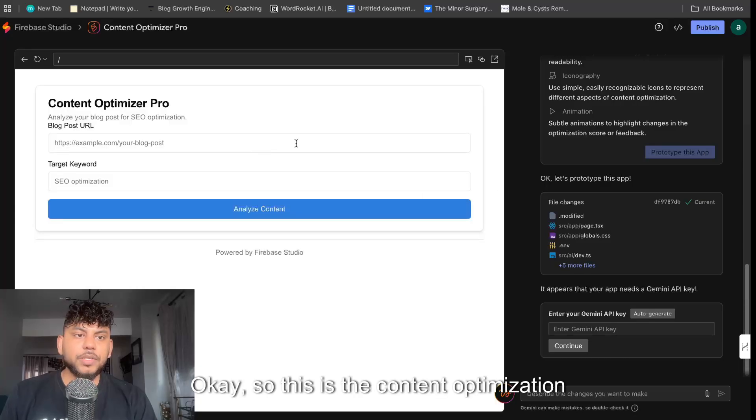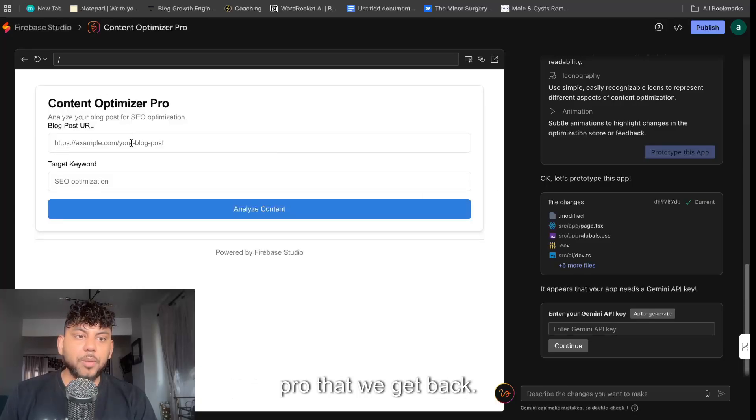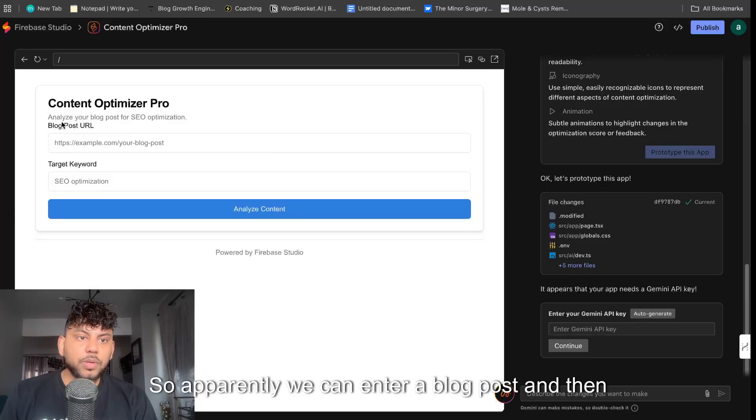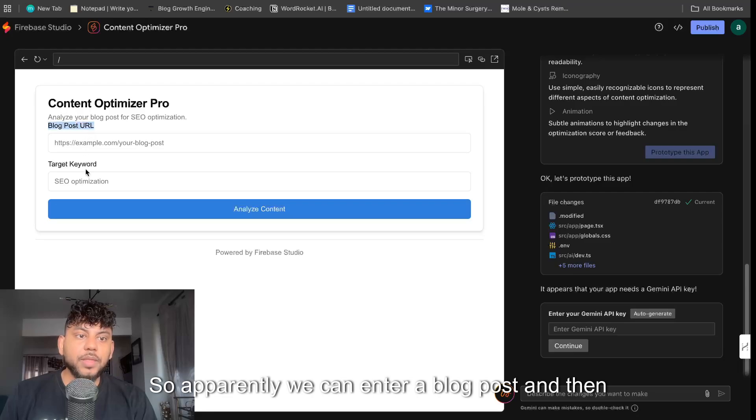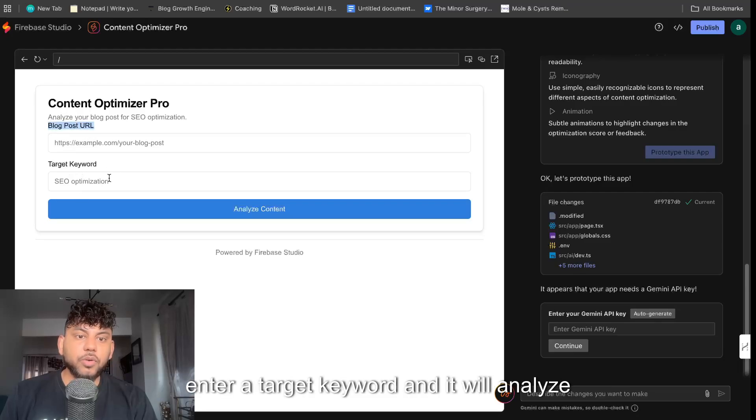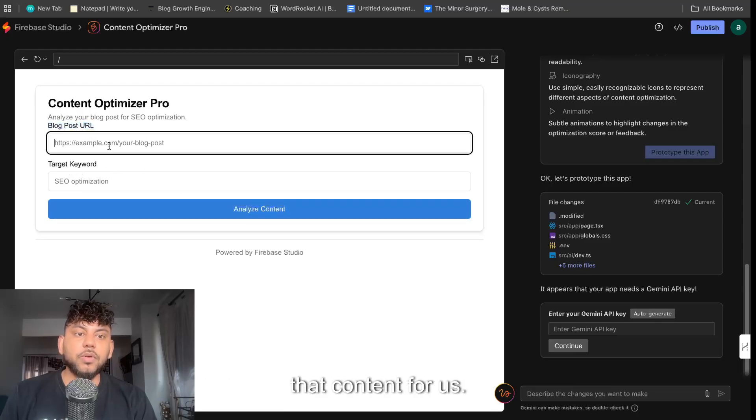So this is the Content Optimization Pro that we get back. Apparently we can enter a blog post and then enter target keyword and it will analyze that content for us.